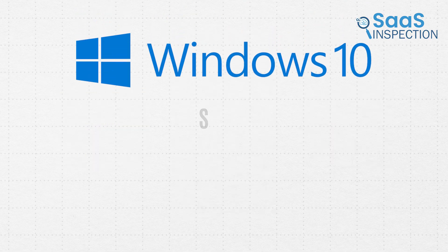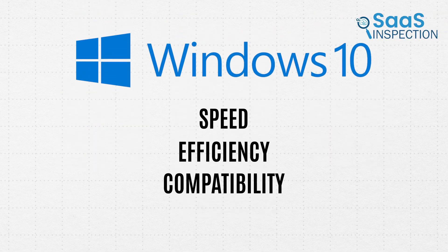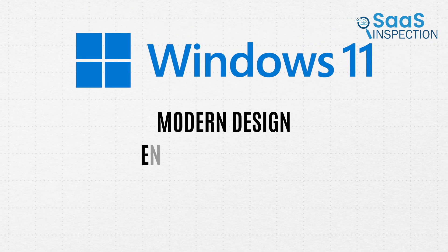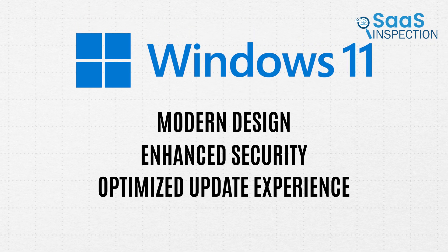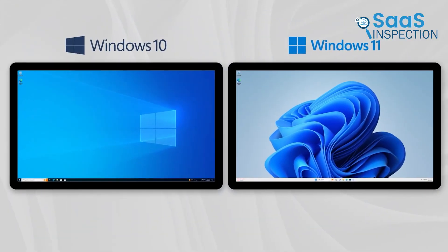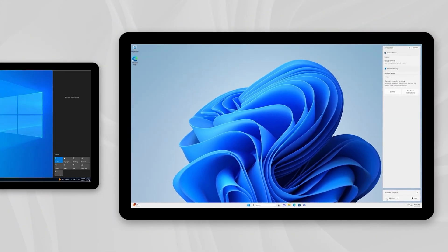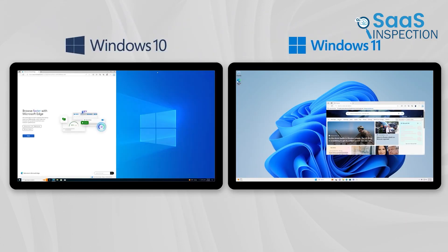Windows 10 excels in speed, efficiency, and compatibility, while Windows 11 offers a modern design, enhanced security, and a more optimized update experience. But does the newer OS compromise performance for features? Watch as we break down the results and help you decide which Windows version is the right choice for your needs.